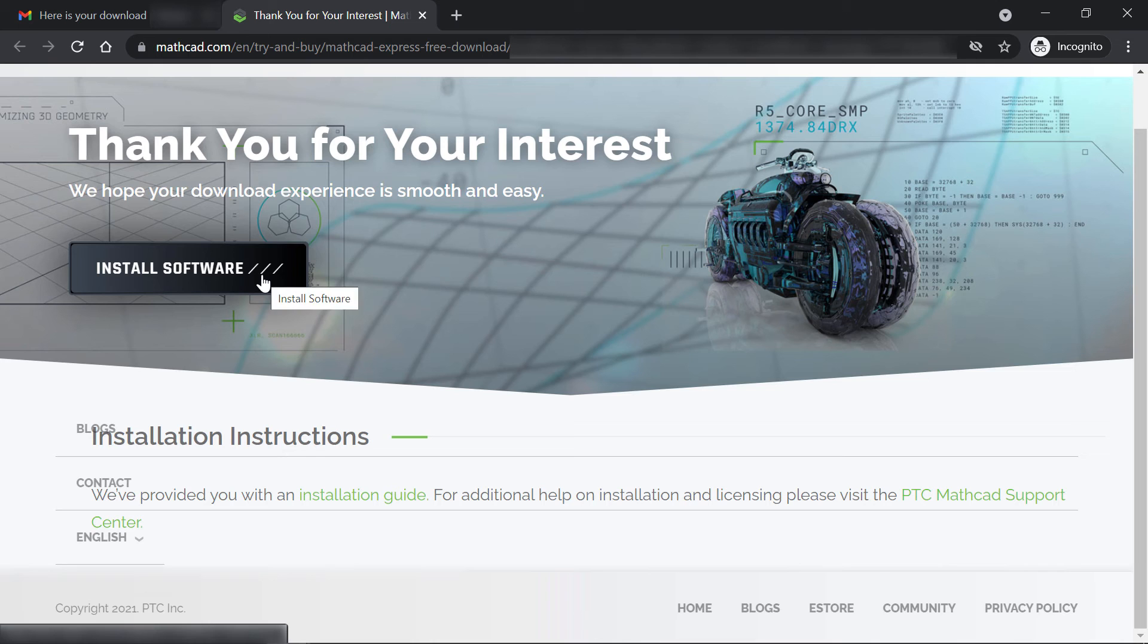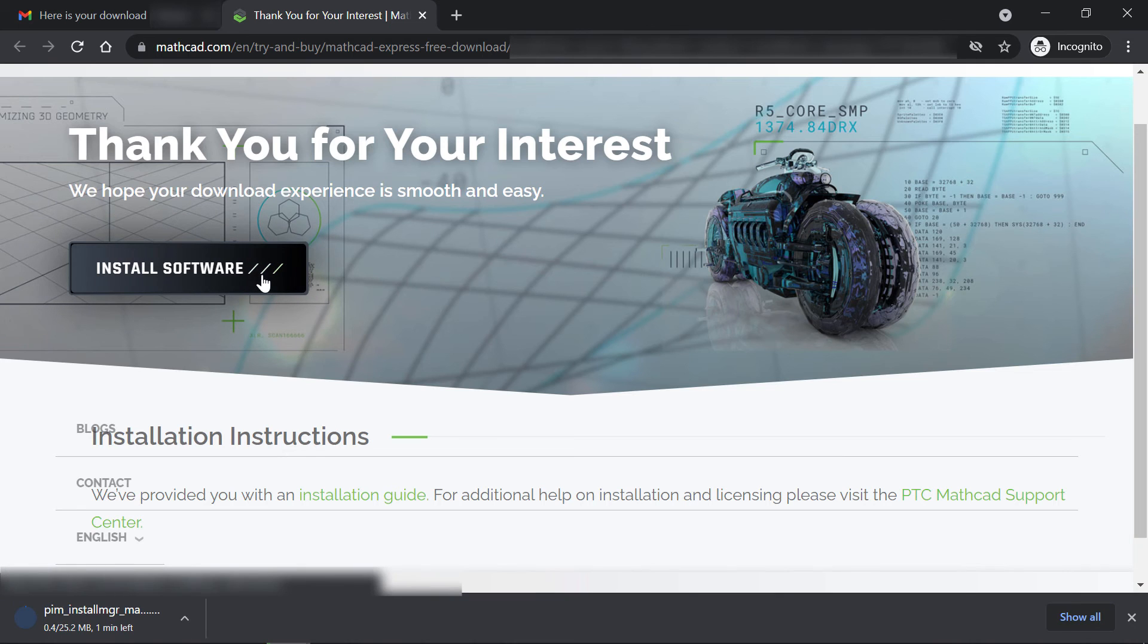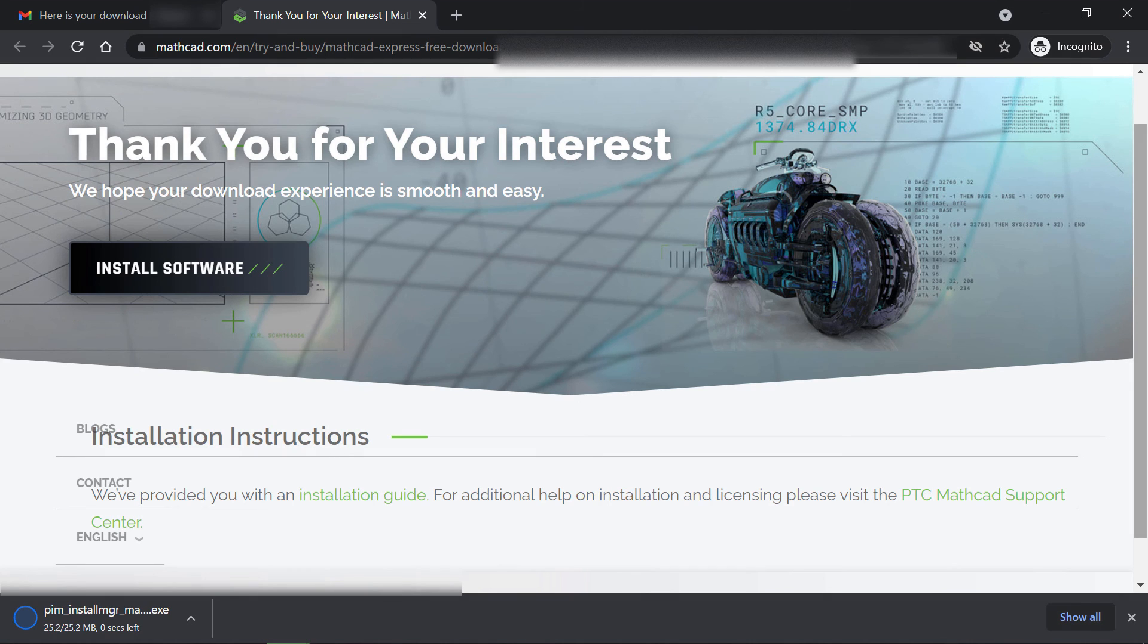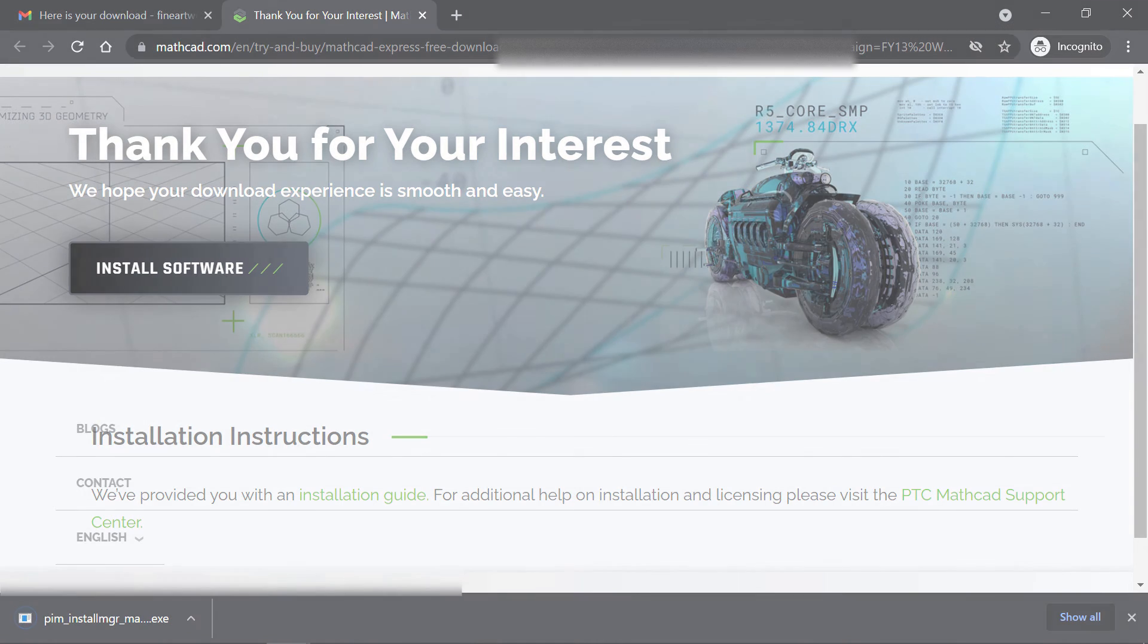Now let's click the download link and your free copy is downloading onto your computer. Thank you for watching and I hope you enjoy your free copy of MathCAD Express. Let us know what you think.